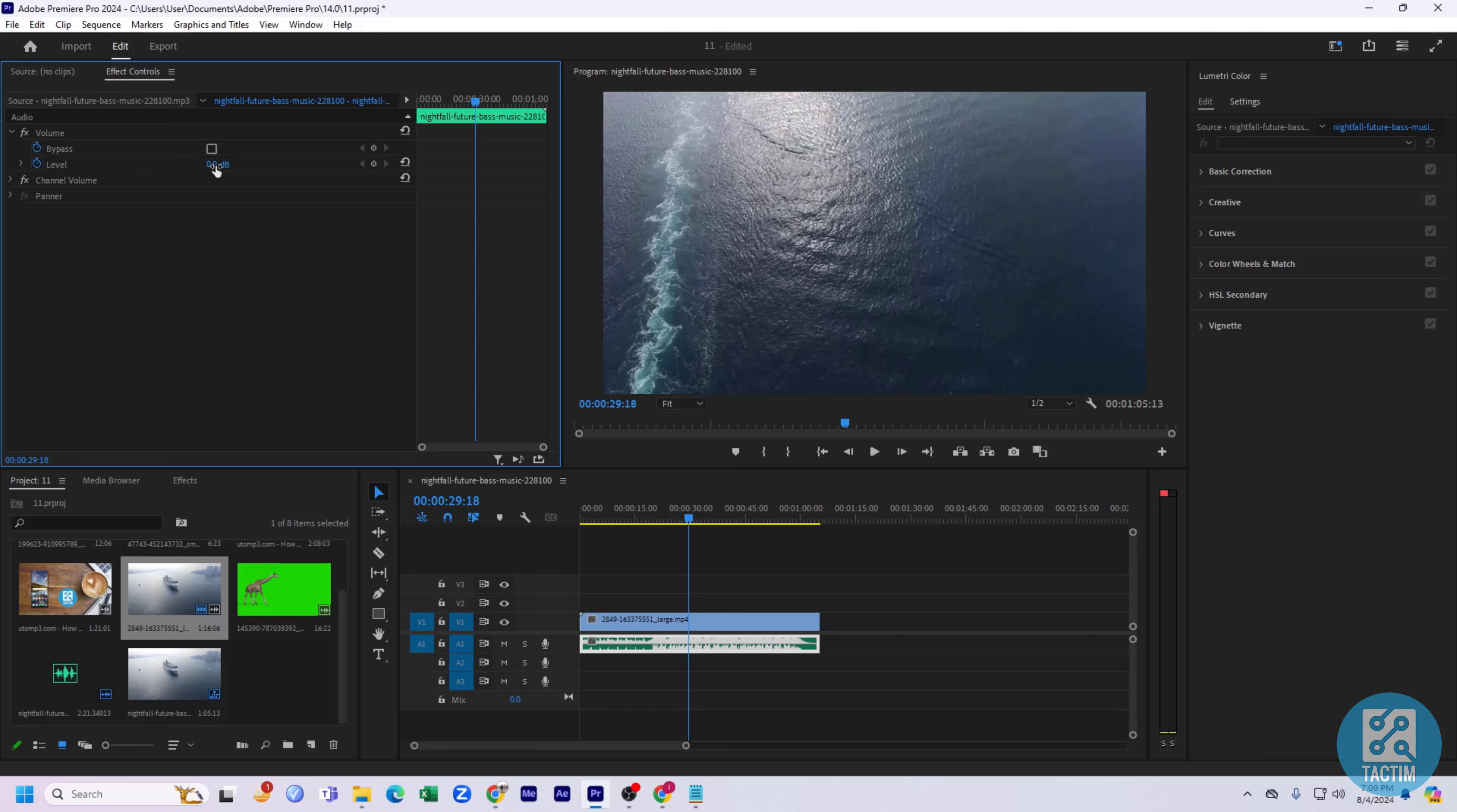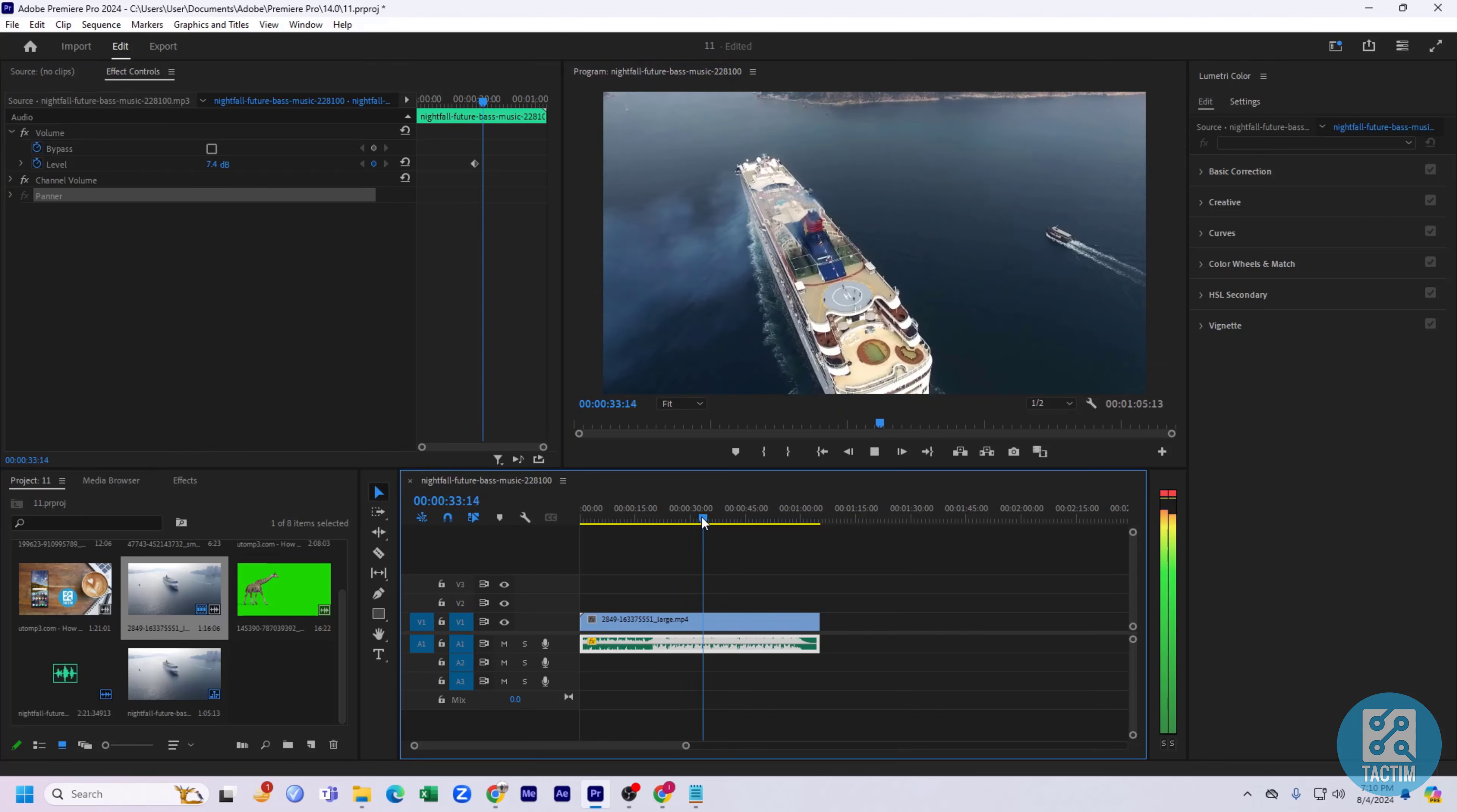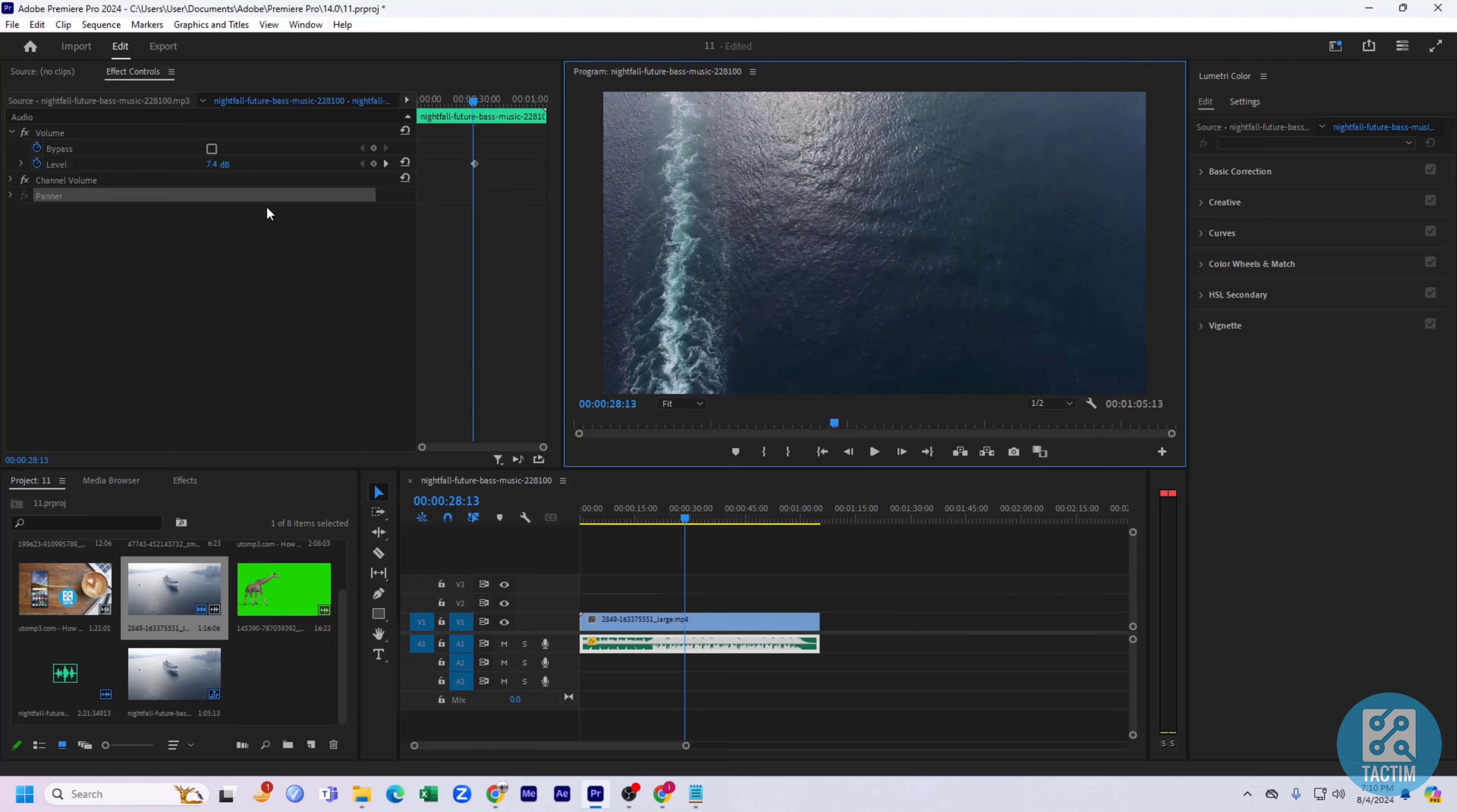You can just increase or decrease it by clicking to any volume you want, just like increasing to six or five. Here you can see it is increased. You can see the level. You can also decrease it.